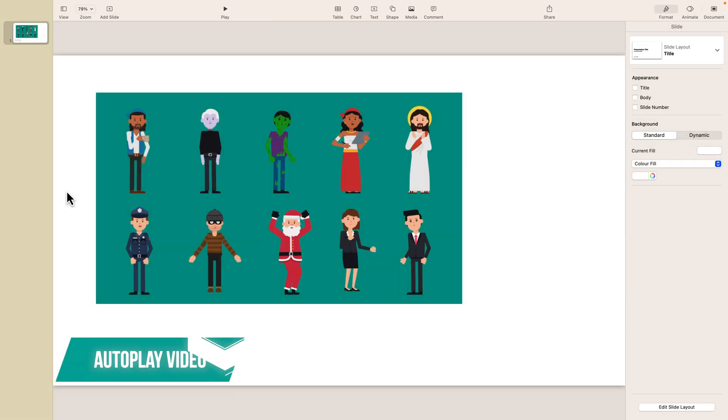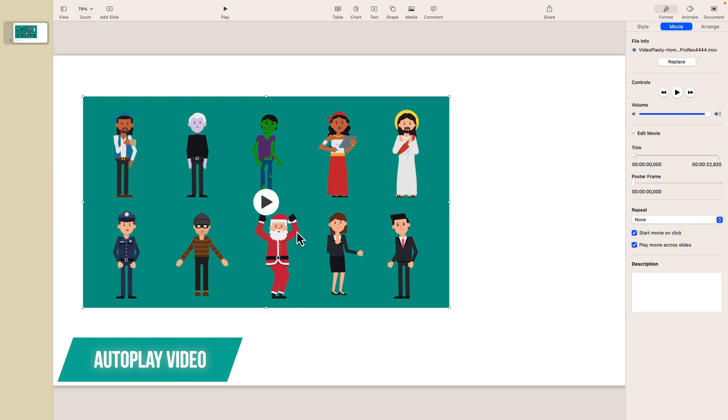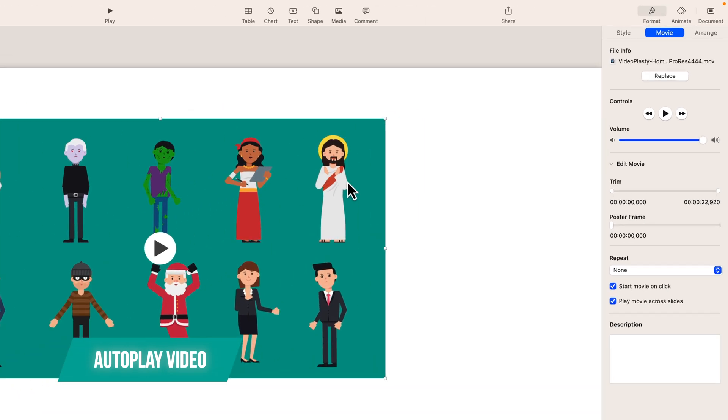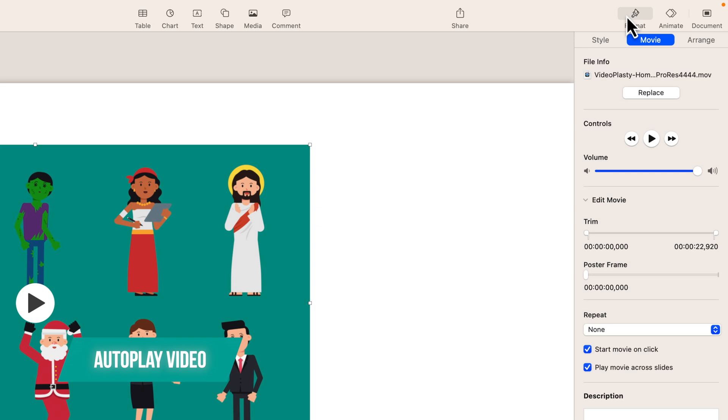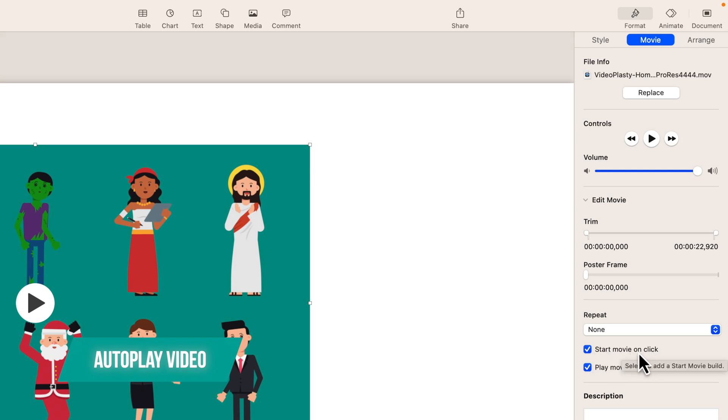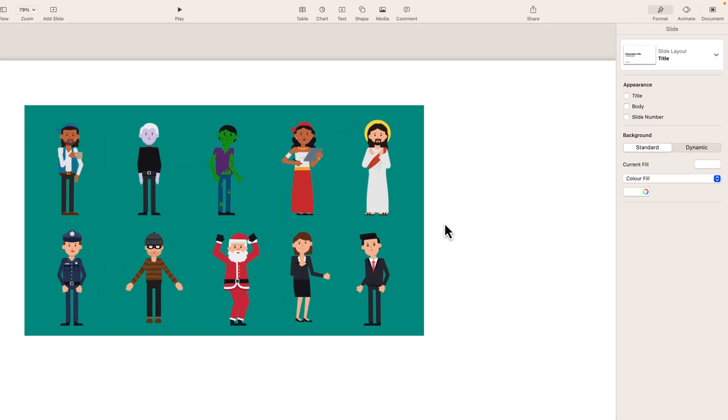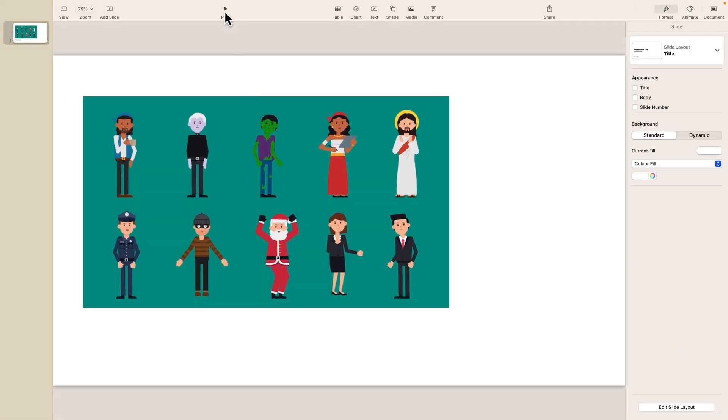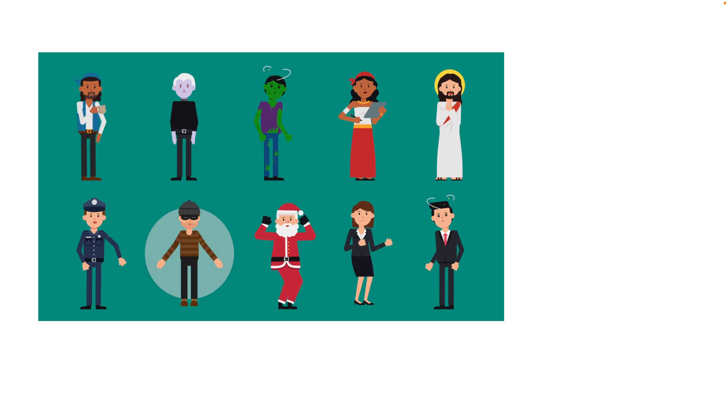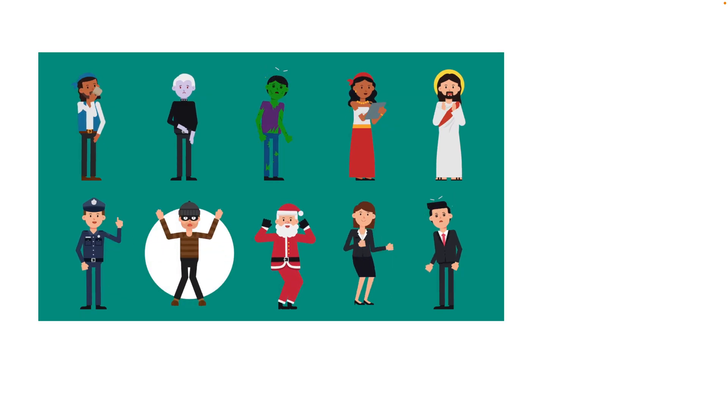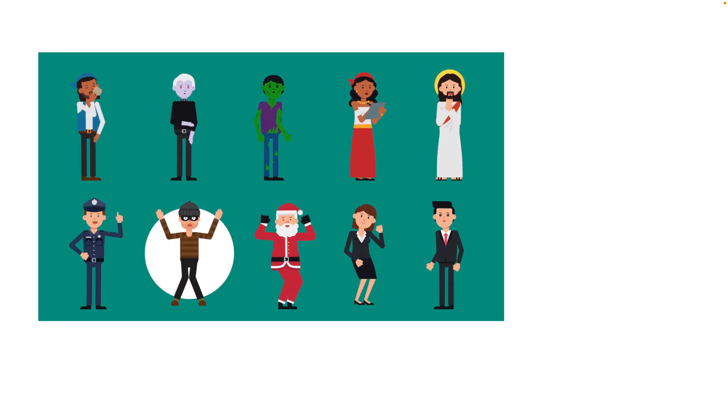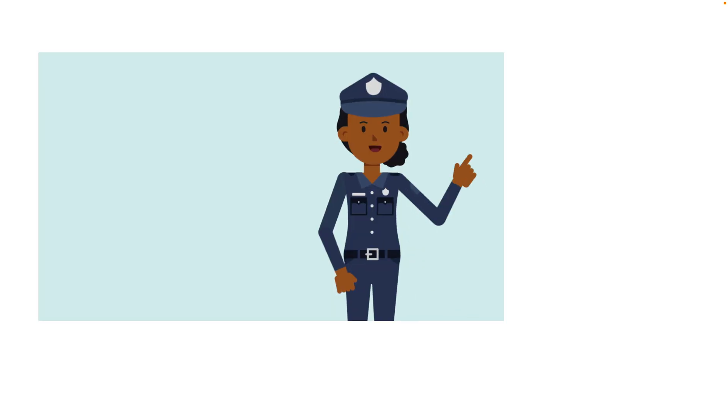But let's assume for example you might want to have the video play automatically. In order to do that, let's make sure we have the video element selected and if you go up here to Format, make sure you go to Movie, and if you scroll down here it says start movie on click. Currently it's enabled, but if you want to start it automatically we have to disable that. So now let's see if I go to slideshow mode, the video automatically plays without me doing anything.